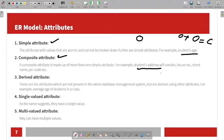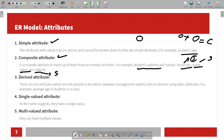For example, student address is a composite attribute. If you want to write a house number, the house number is a simple attribute. The state name is a simple attribute, and the pin code is a simple attribute. These three simple attributes together make up the composite attribute of student address.